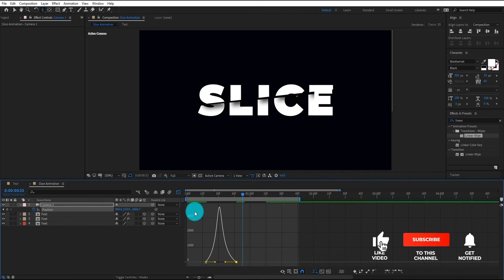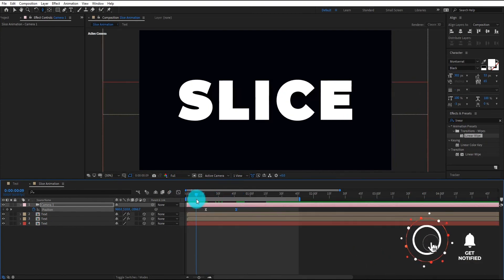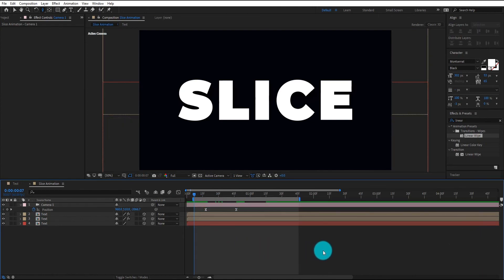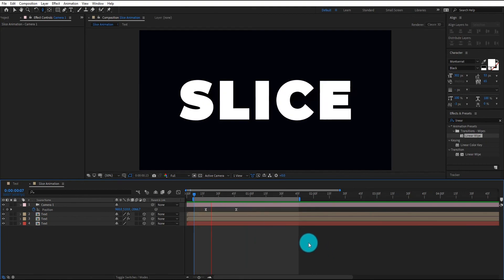Please like this video and subscribe my channel. Press bell icon for latest videos. I hope this video help you to increase your After Effects skill. We will meet on next tutorial, goodbye.